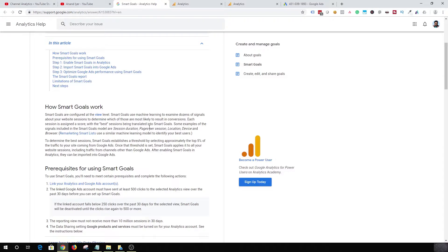So Smart Goal is an alternative way to find out which website sessions are most likely going to help you to get conversions. So that's how Smart Goals work.